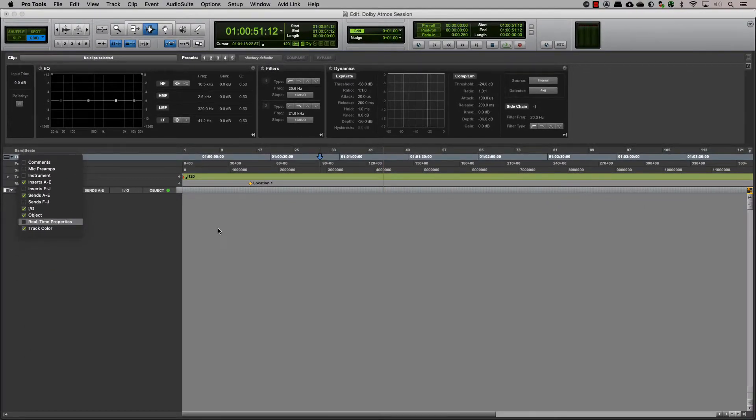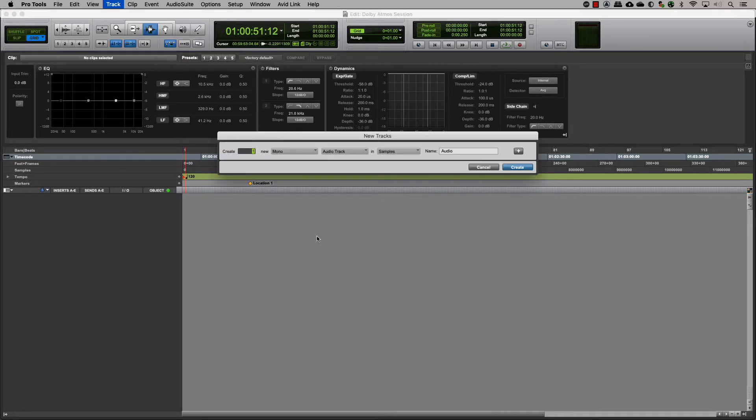This will help you to easily assign an object output on a track. Let's start by making an audio track that will have our audio clips for the mix.